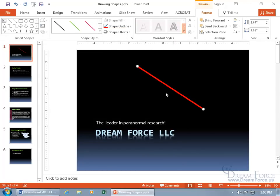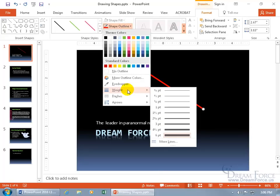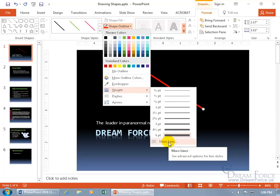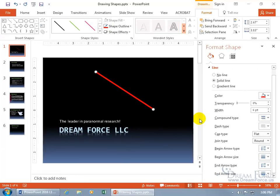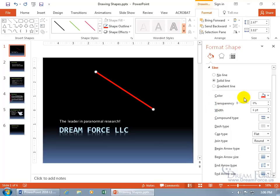But if you want something even more than what you see there, then click on the shape outline again, go down to weight, and then go down to more. Now when you see more, that means it's going to open up the task pane and give you more. And so over here, in addition to what was available up here on the drop-down, it's also over here.